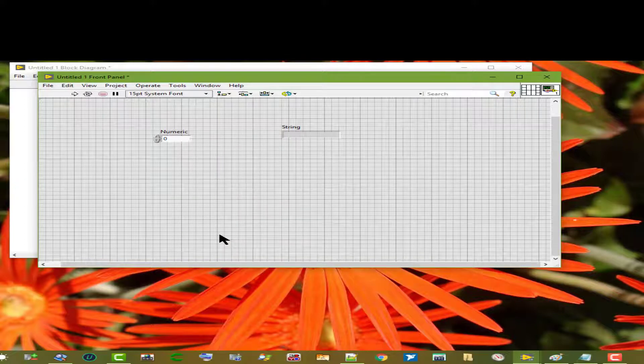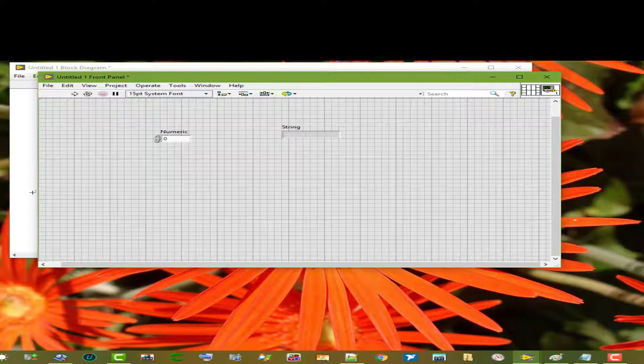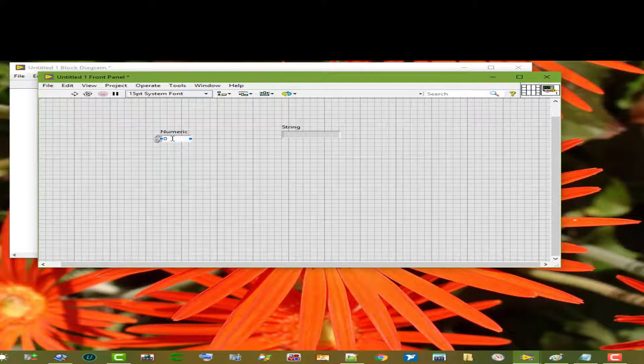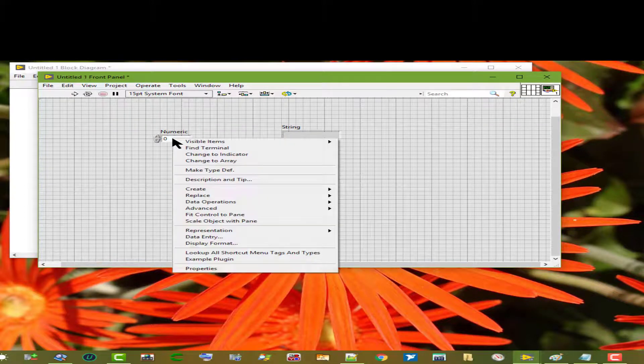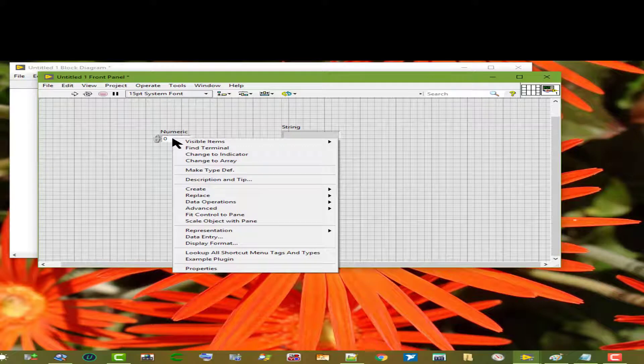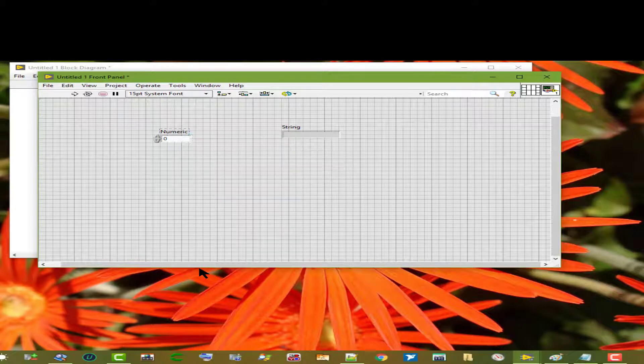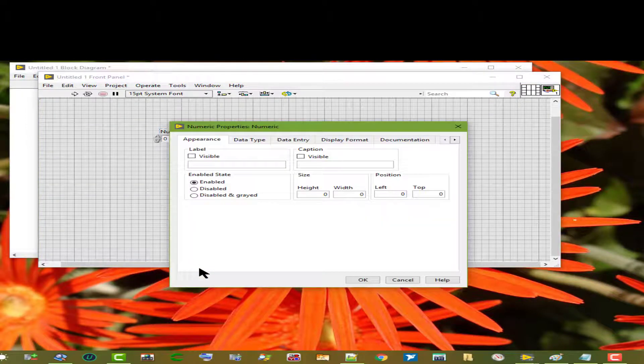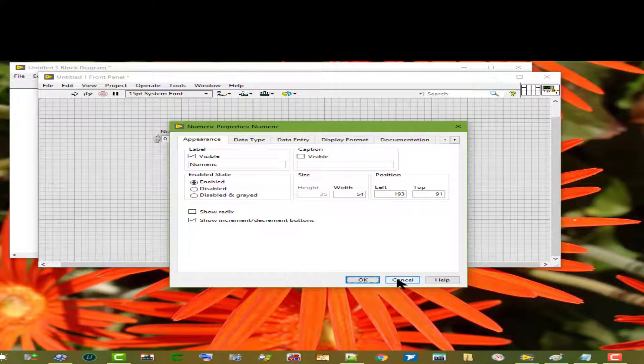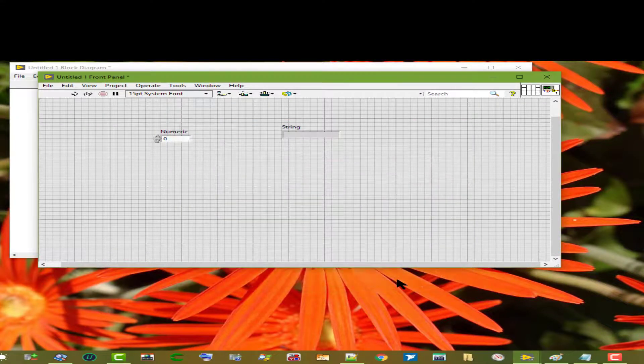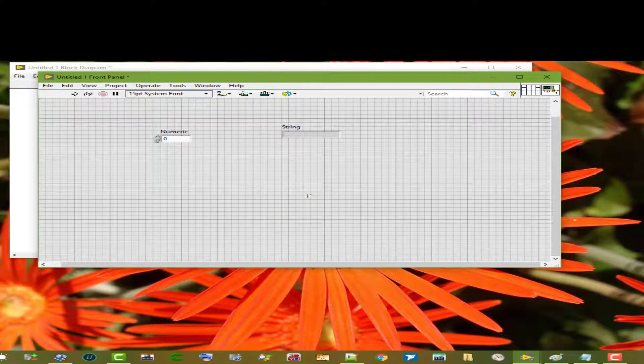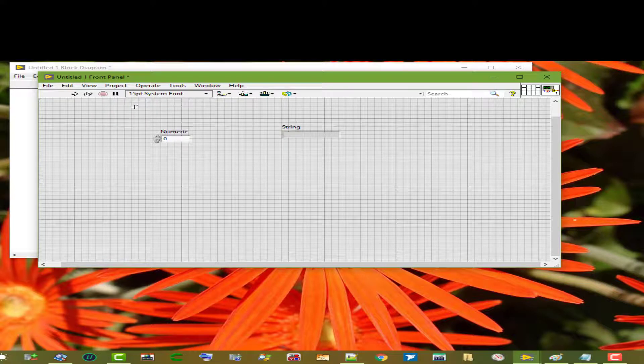To display the properties dialog box, we can right-click the control or indicator and select properties from the shortcut menu. We cannot display the properties dialog box while the VI runs.